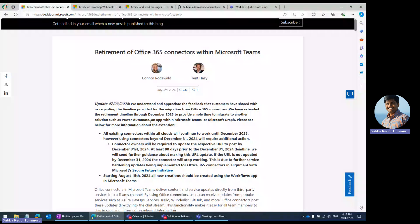Hi, our today's topic is related to retirement of Office 365 connectors within Microsoft Teams. We used to create incoming webhooks or different third-party connectors in Microsoft Teams channels. Using those connectors, you can post messages or adaptive cards to the Teams channels from outside of Teams.